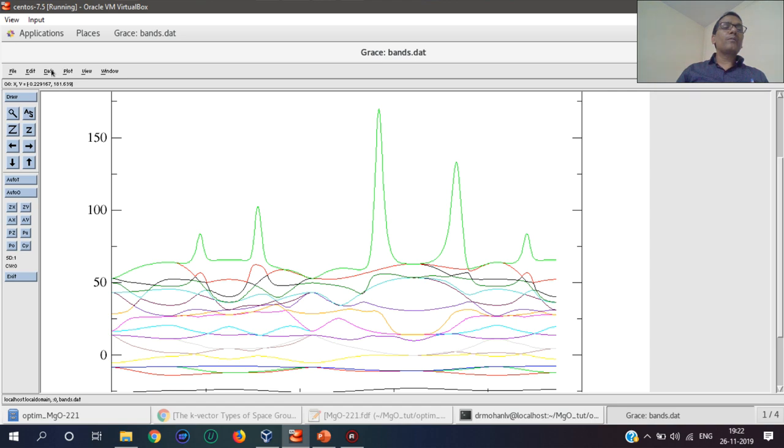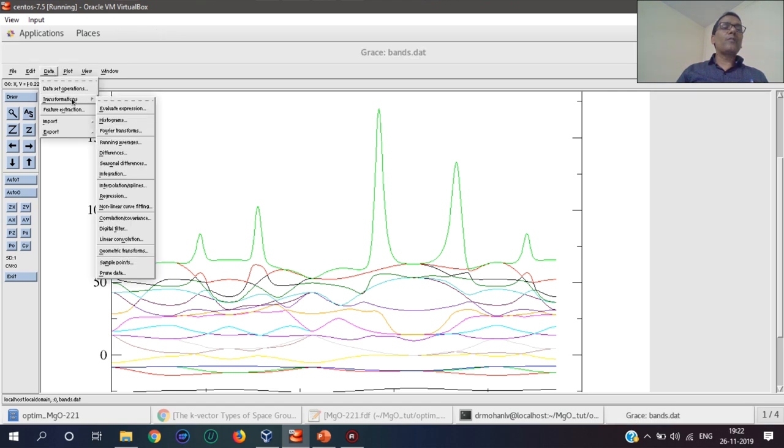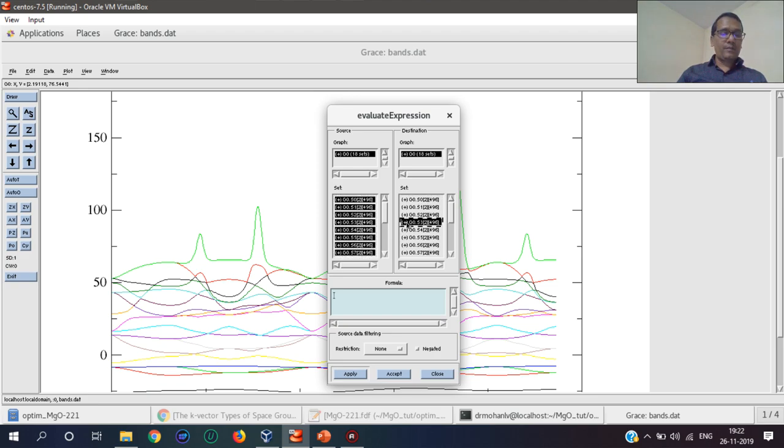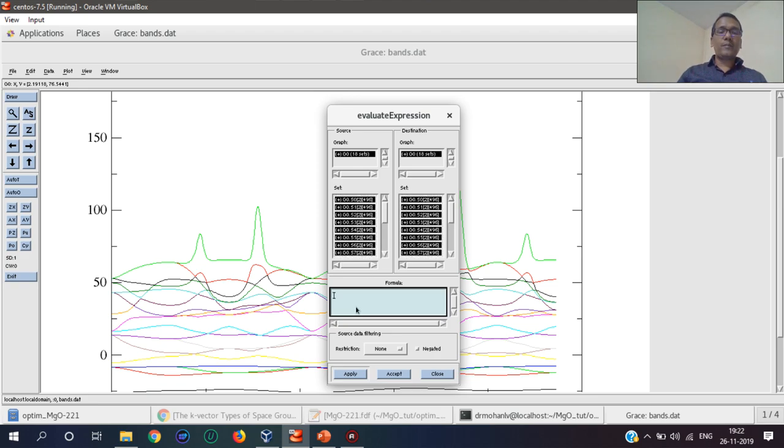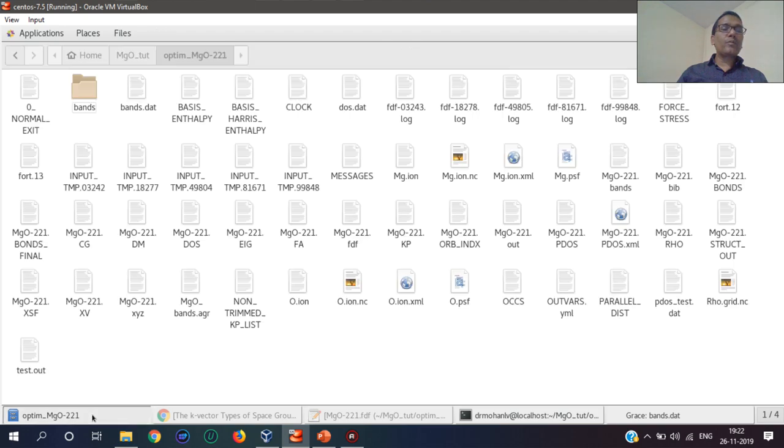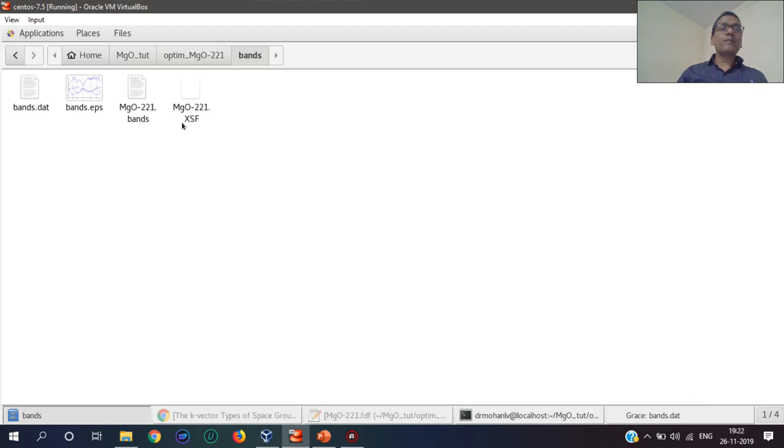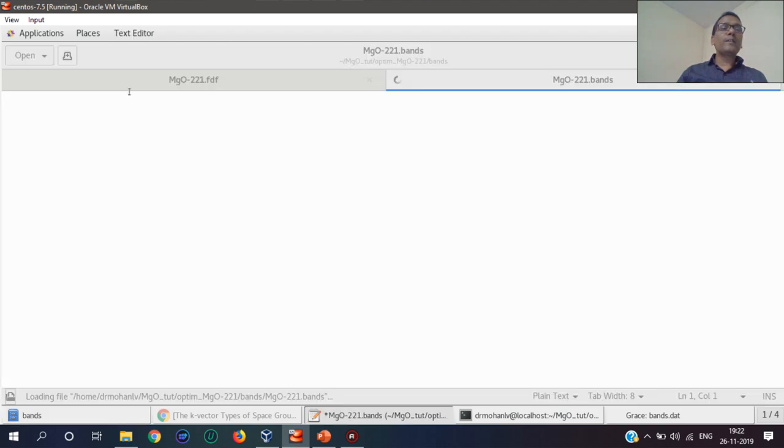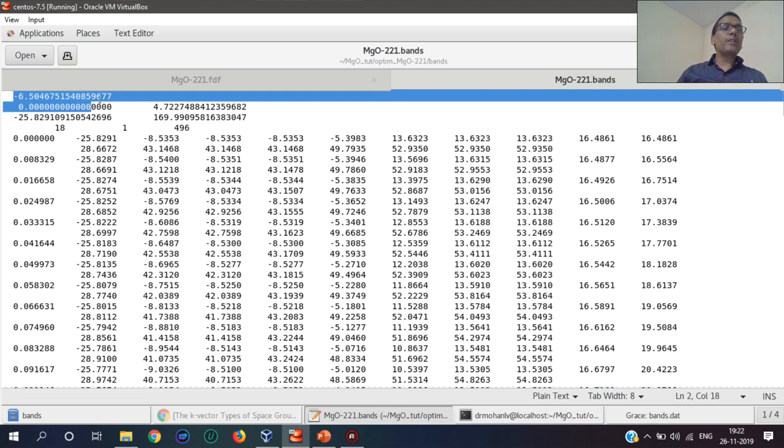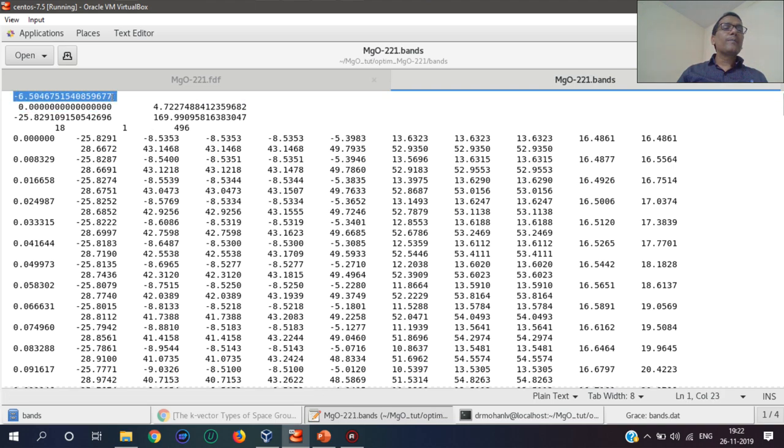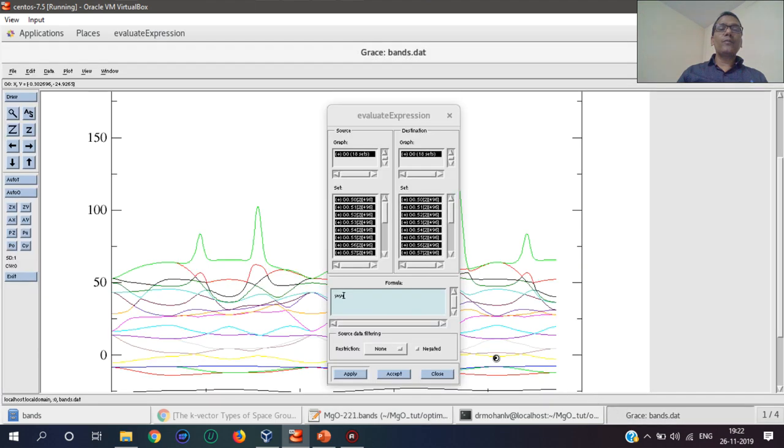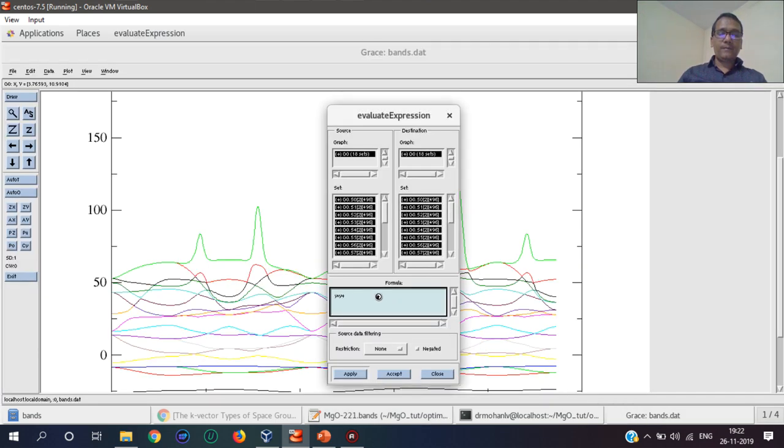Where is the data? Let's transform this data by using the expression. I have to shift this y-axis equal to y plus the Fermi energy value. Fermi energy level is mentioned here in the bands file at the top. This is the Fermi energy level, 6.5047.